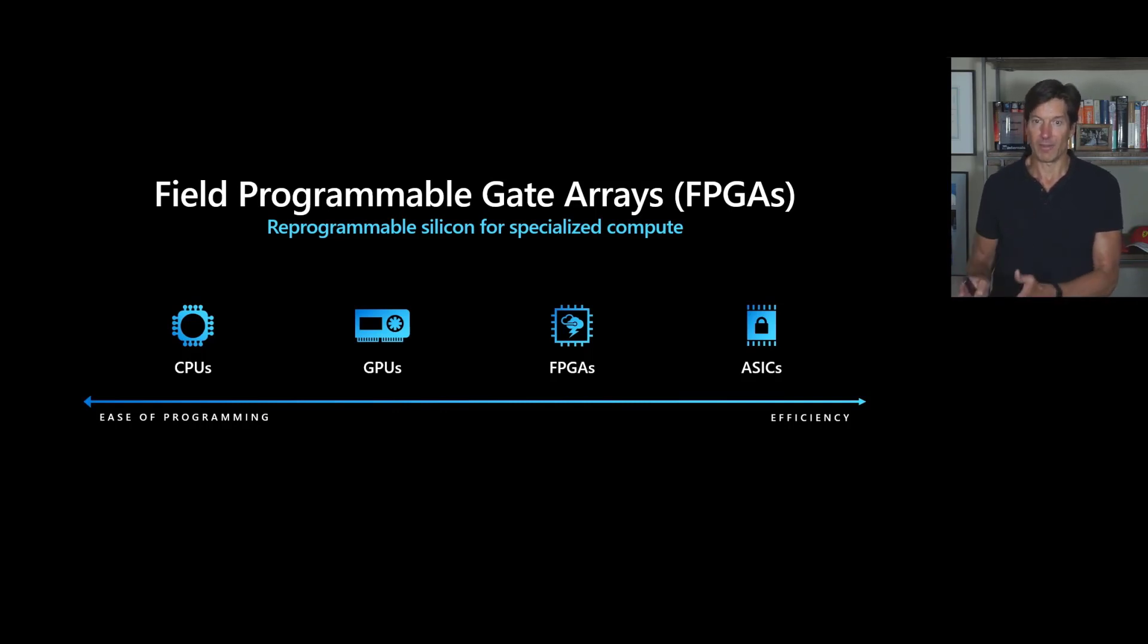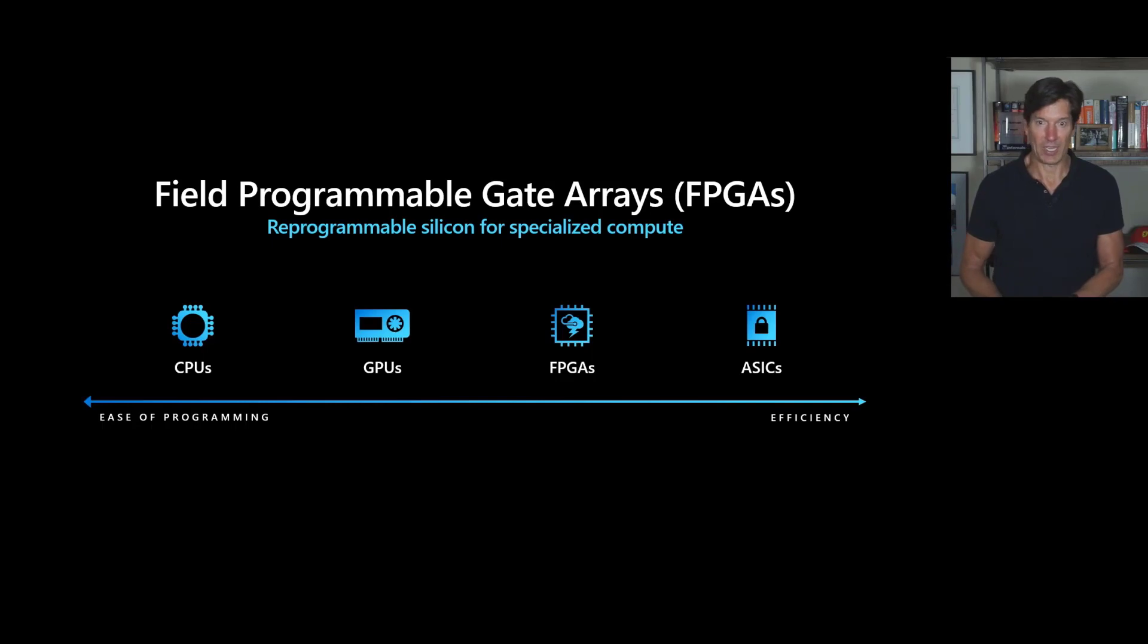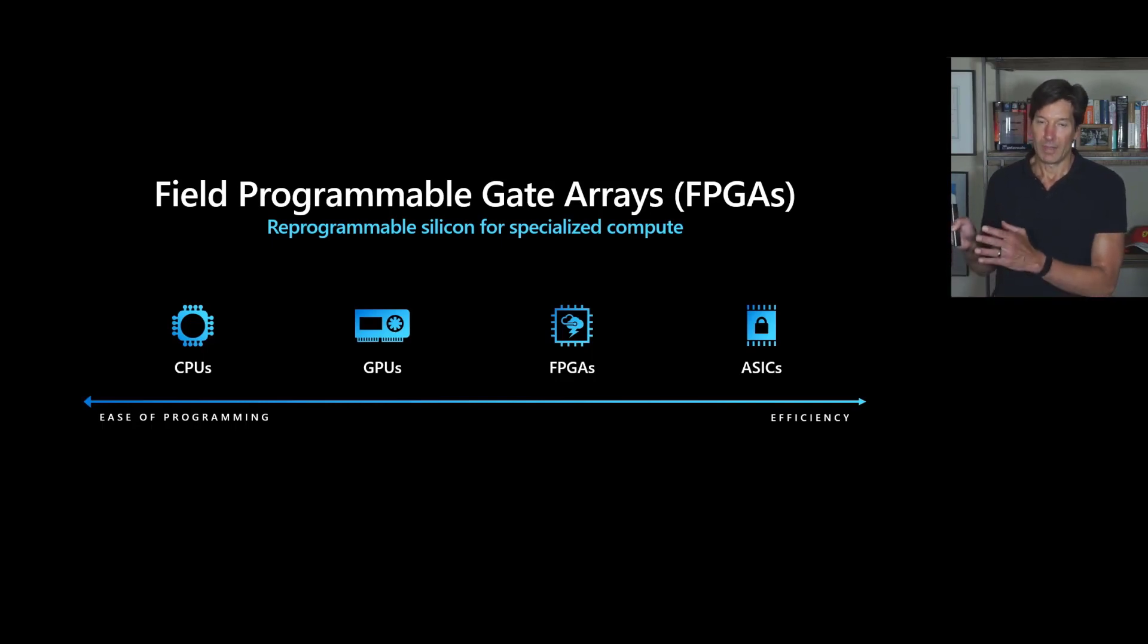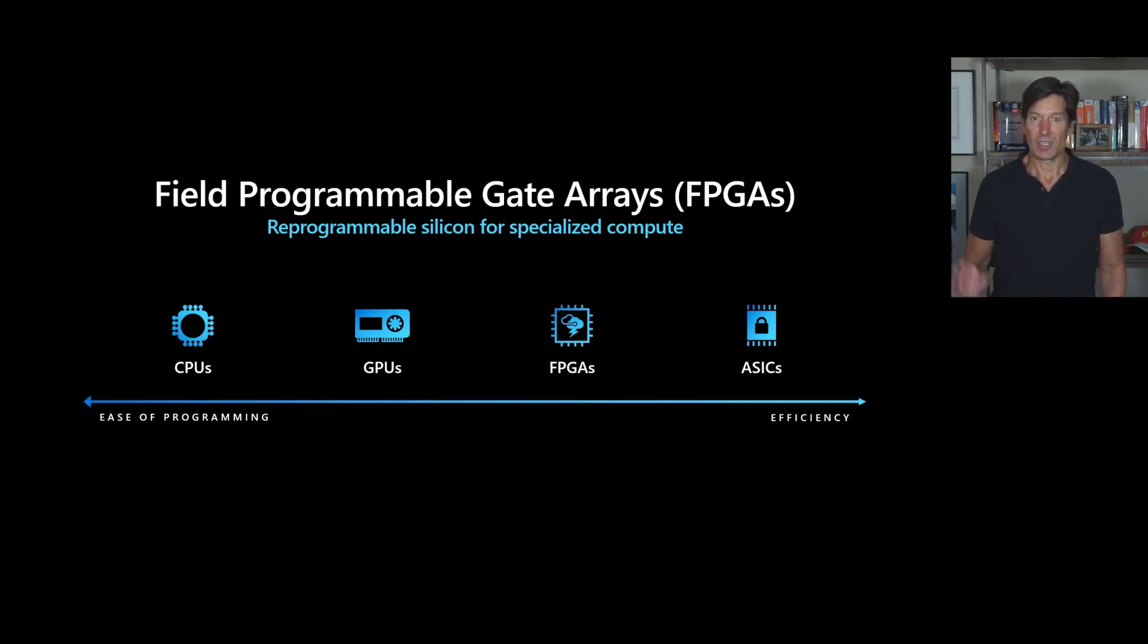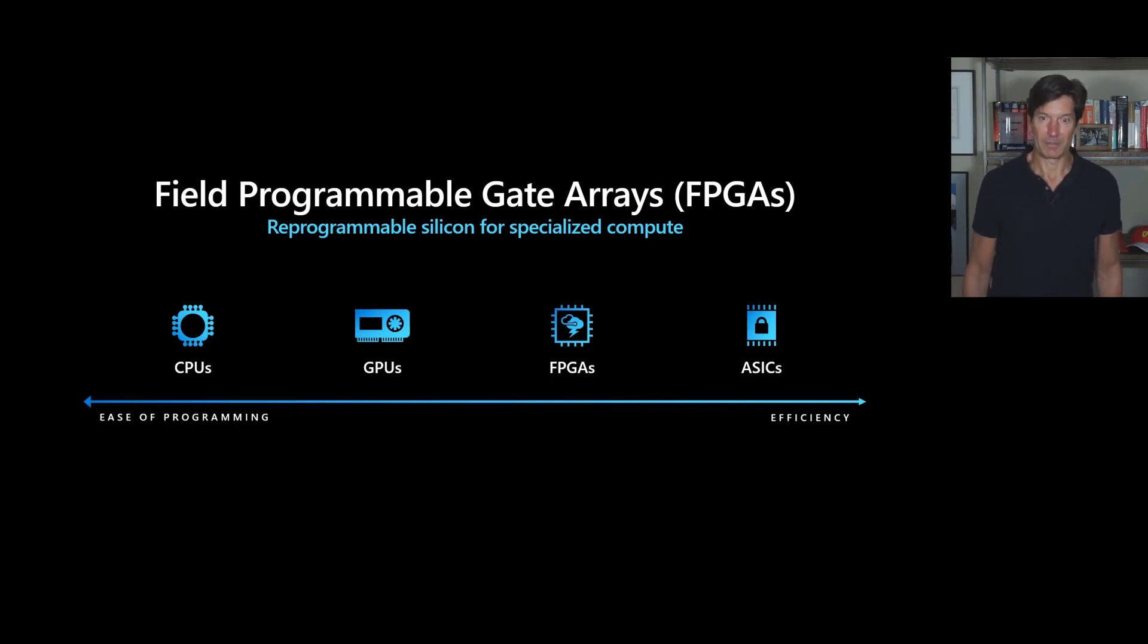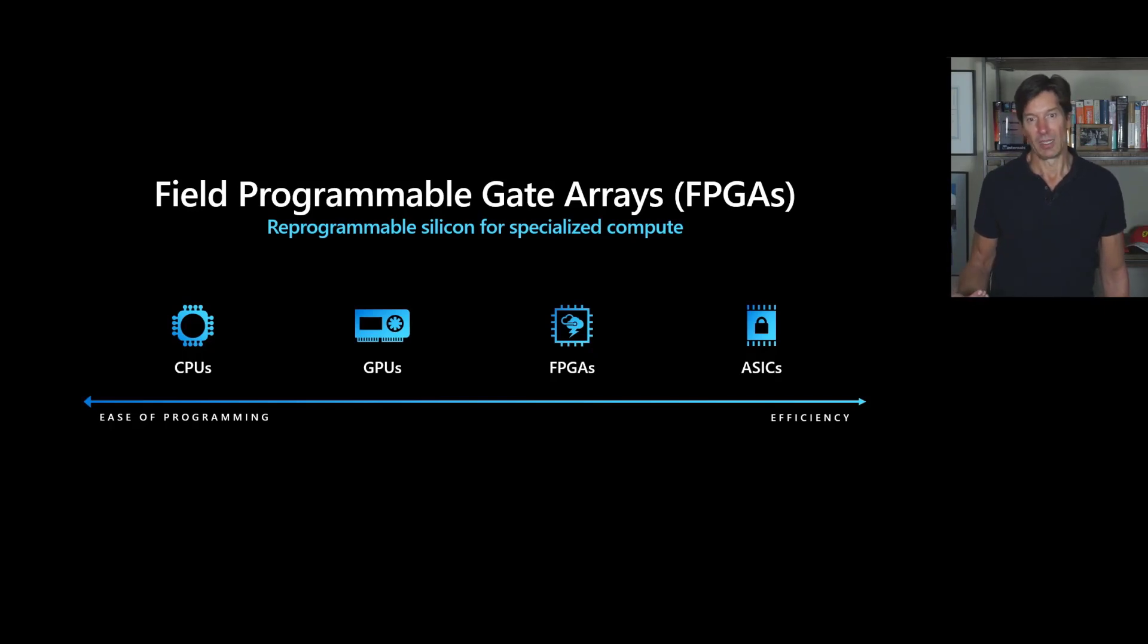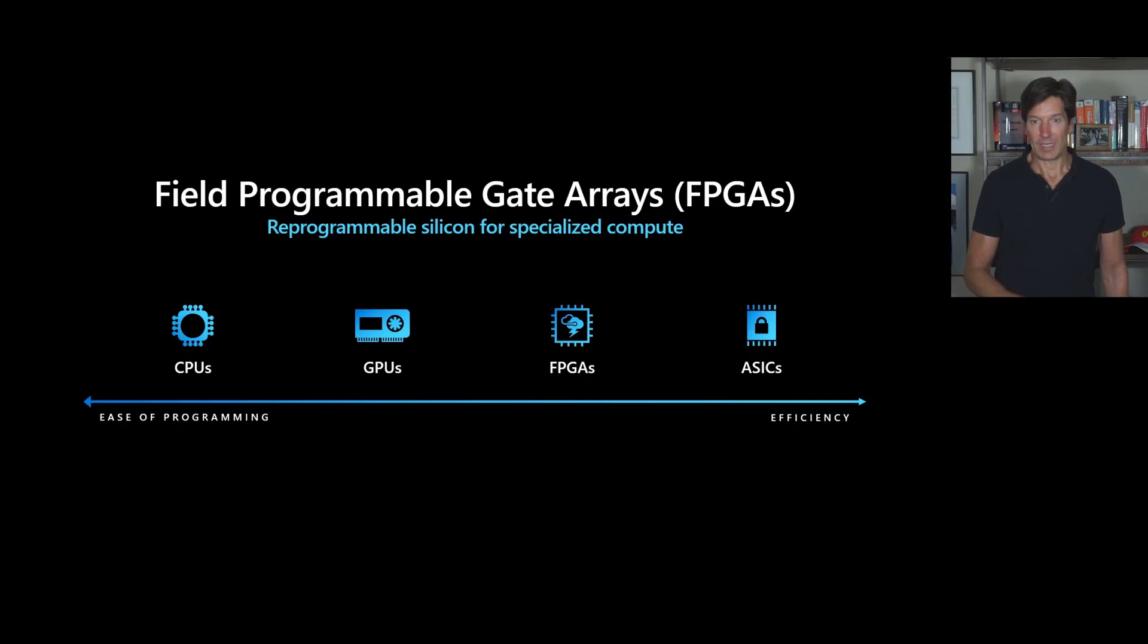They're ASICs designed for special type like matrix multiplication and addition for deep learning and doing that one task extremely well, extremely efficient, extremely low cost and low energy. But many types of applications and algorithms don't map so neatly into ASICs. So we've been investing in FPGAs, field programmable gate arrays.